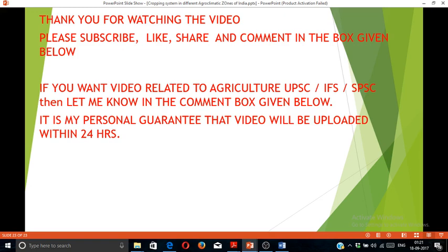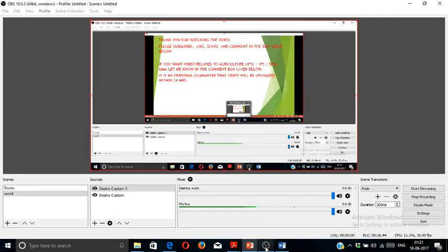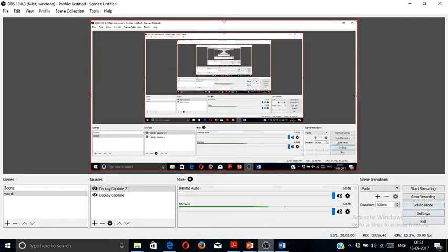Thank you for watching this video. Please subscribe, like, share, and comment in the box below. If you want any new video related to Agriculture, UPSC, or State PSC Service exams, let me know in the comment box below. It is my personal guarantee that the video will be uploaded within 24 hours. Thank you for watching the video. Have a nice day.